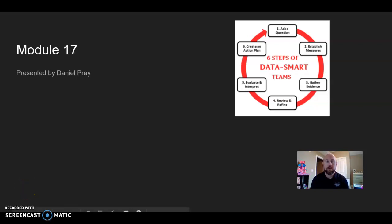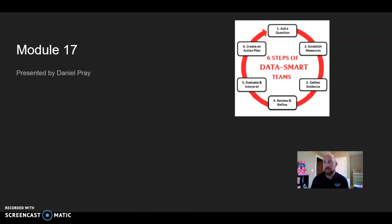Hello, this is Daniel Prey recording for Module 17, AEP 858, taking a look at data analysis and data collections that we might use in a school setting.